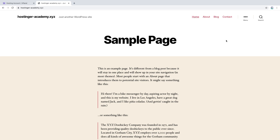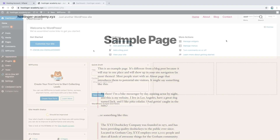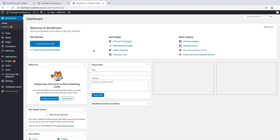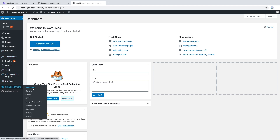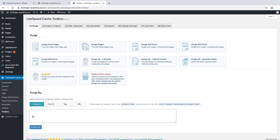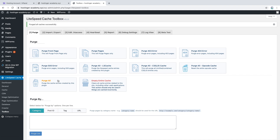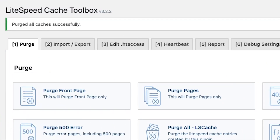If you're using WordPress then you can clear cache with the help of the LiteSpeed Cache plugin. First enter the WordPress admin dashboard, mouse over the LiteSpeed Cache plugin on the left side, and open the Toolbox menu. Here you will be able to purge different kinds of pages. In this case let's just purge all cache — click the Purge All button and a notification should appear confirming that the cache has been cleared.